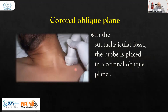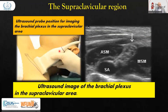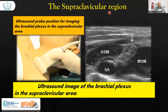Then we move the probe to the coronal oblique plane. If the neck is like this, the probe was transverse — now we rotate it to a coronal oblique orientation. In the supraclavicular fossa — above the clavicle — the probe is placed in a coronal oblique plane. Here is the clavicle, and we are looking behind it from the supraclavicular region to find important nerves.